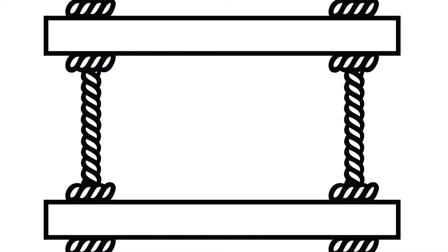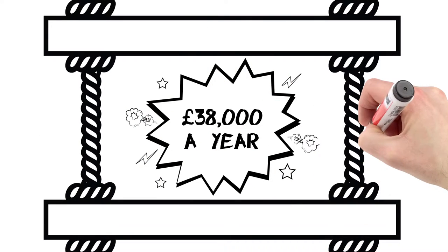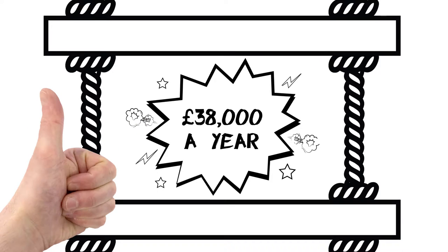This sector pays well too. A qualified digital or IT worker can earn up to £38,000 a year.